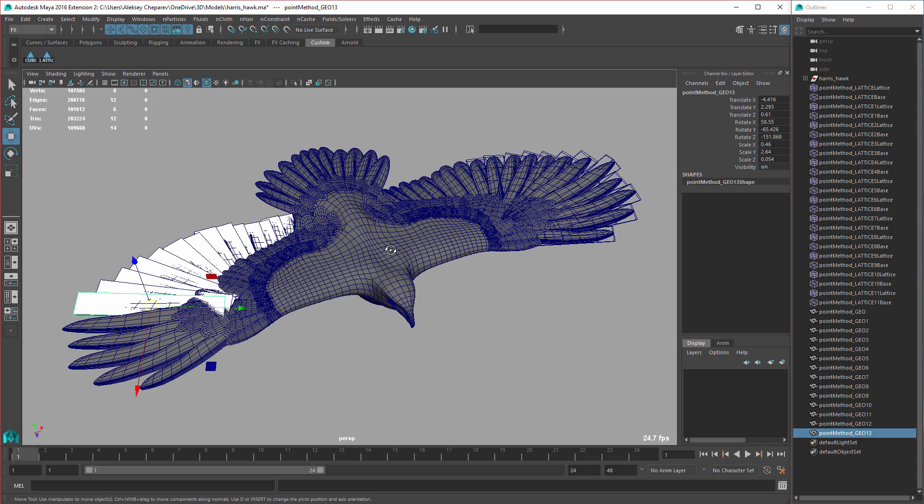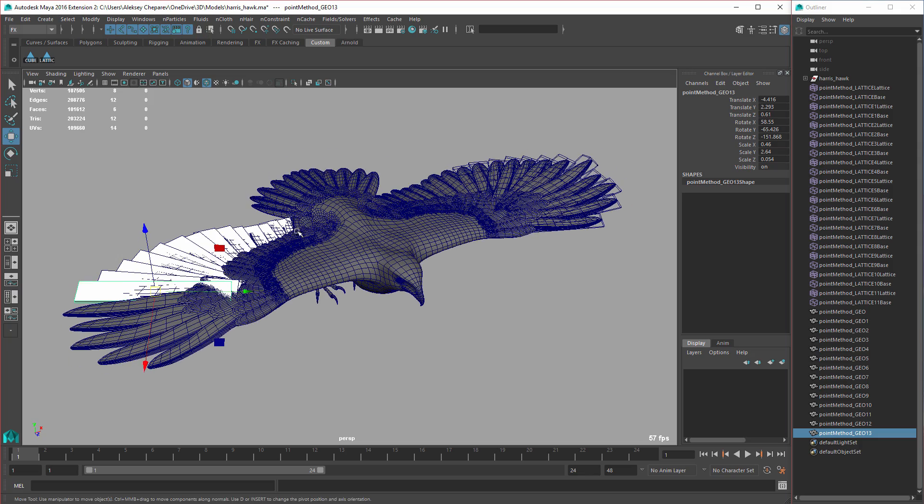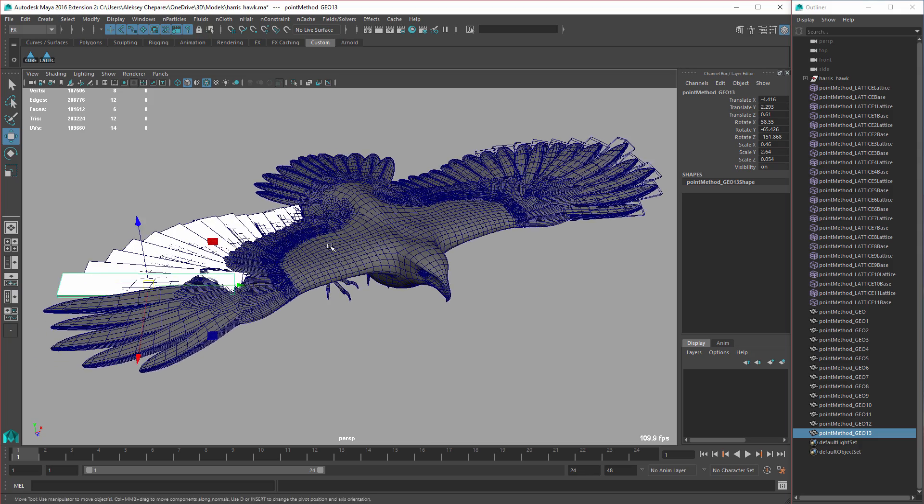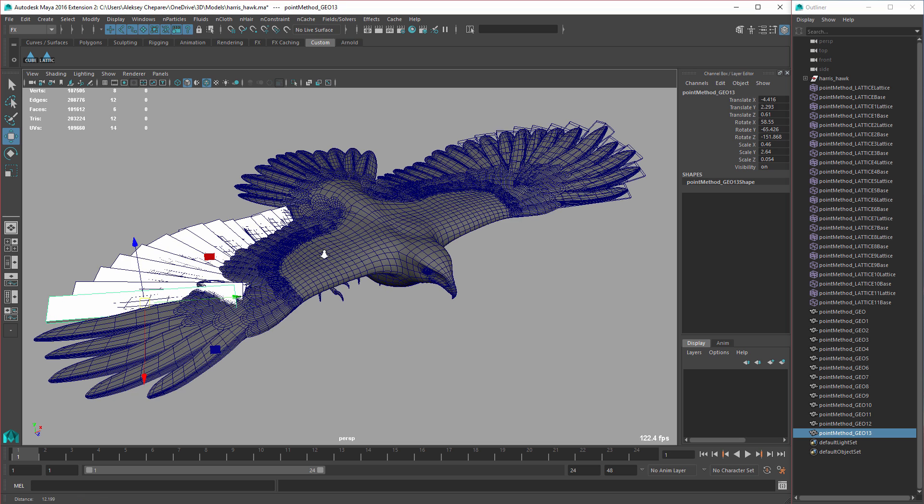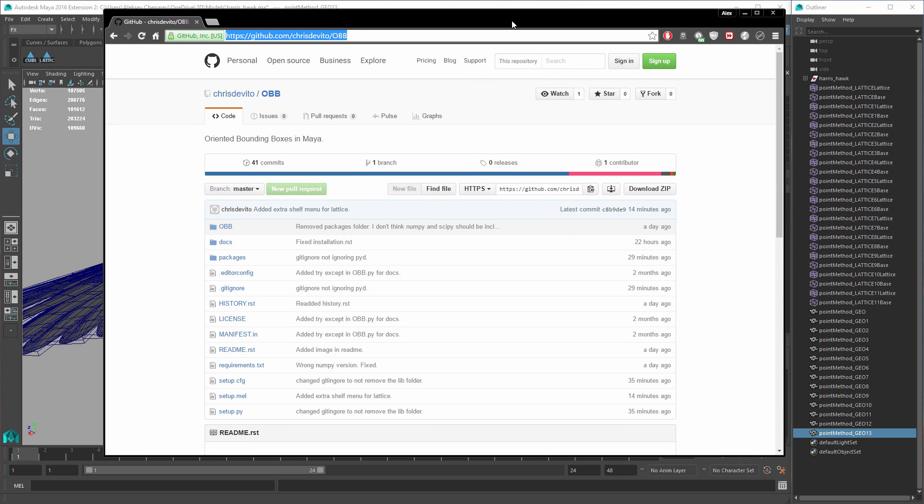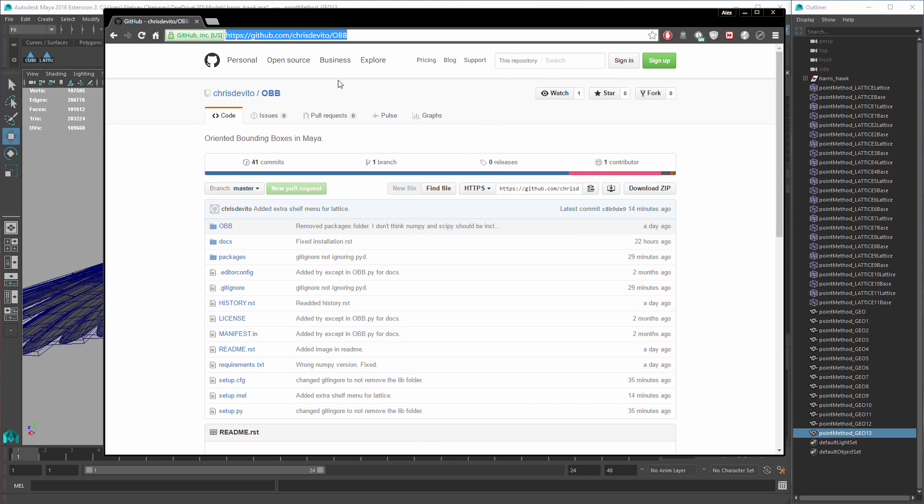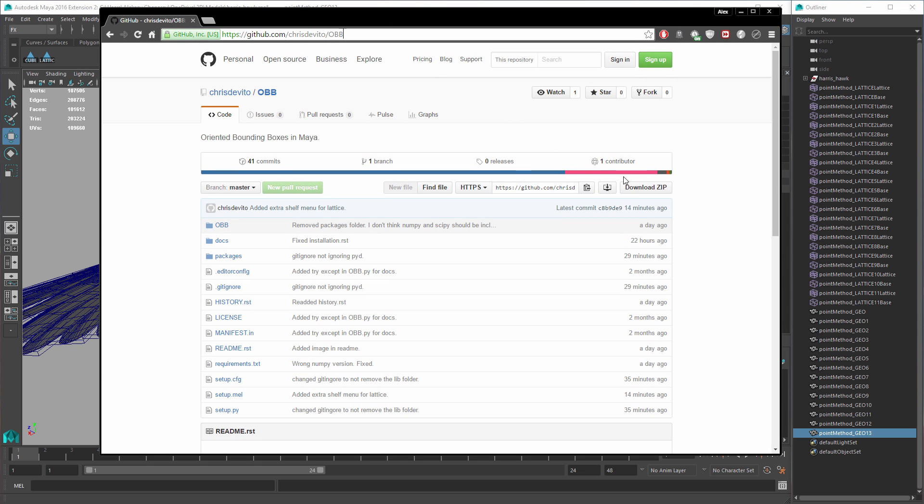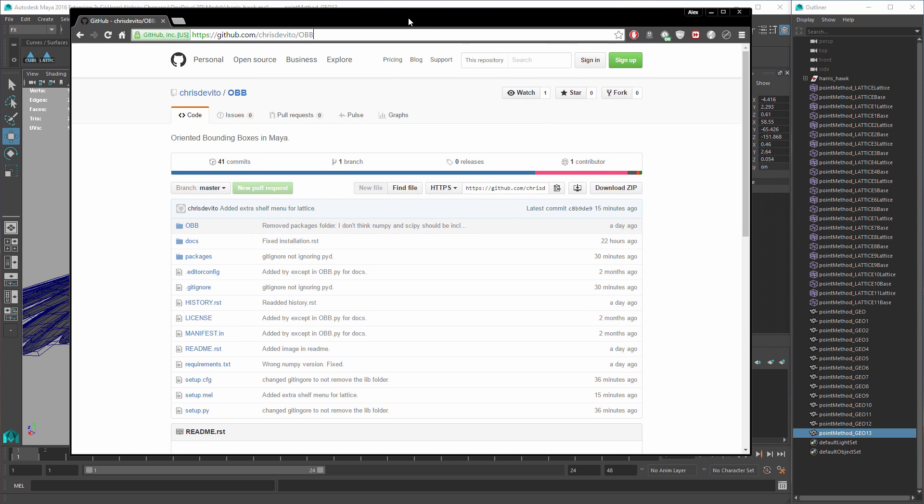I'm using Maya 2016 Extension 2, and Chris has tested it on Maya 2015. So if you want to get the script, just visit Chris's GitHub page. You can download the zip from there, and I'm going to post the link in the description and just a quick little installation instruction there as well. And hope you enjoyed this video and subscribe and like, and see you guys next time.